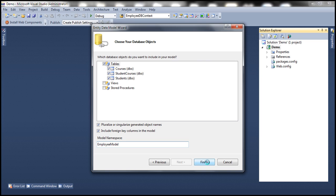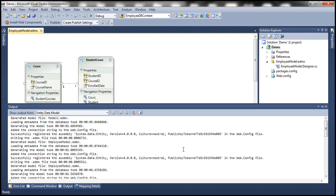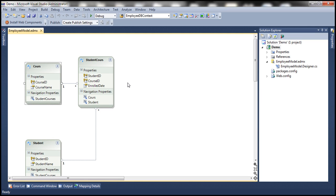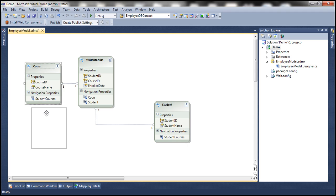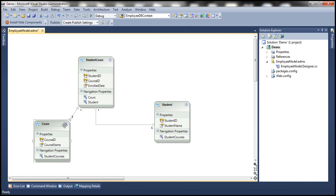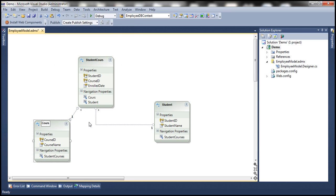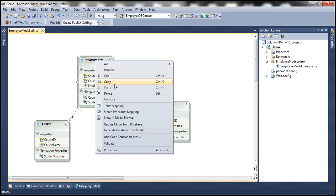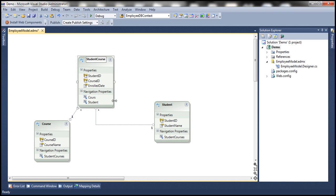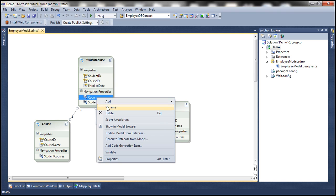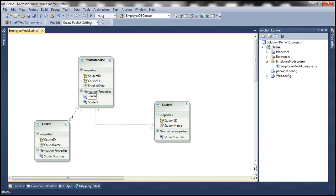Entity Framework should generate an entity even for the bridge table. Notice that there is a bridge table entity called student course. It hasn't named the entities as we might expect, so let's rename the course entity to have an 'e' at the end, and let's change student course to have an 'e' at the end as well, along with its navigation property.